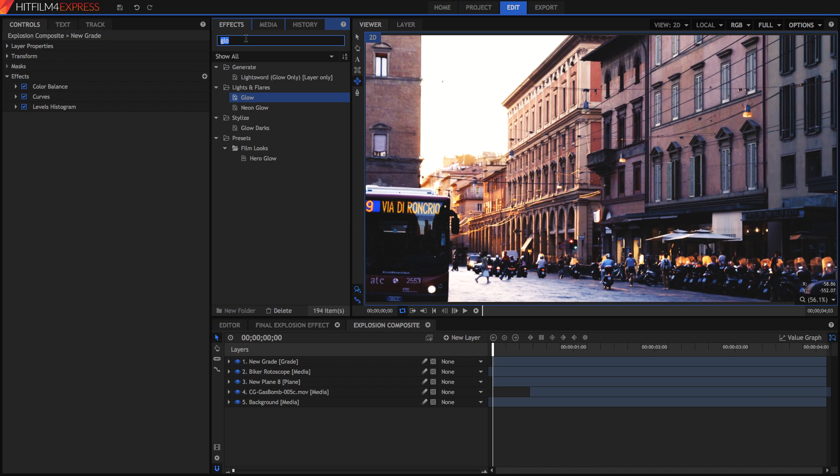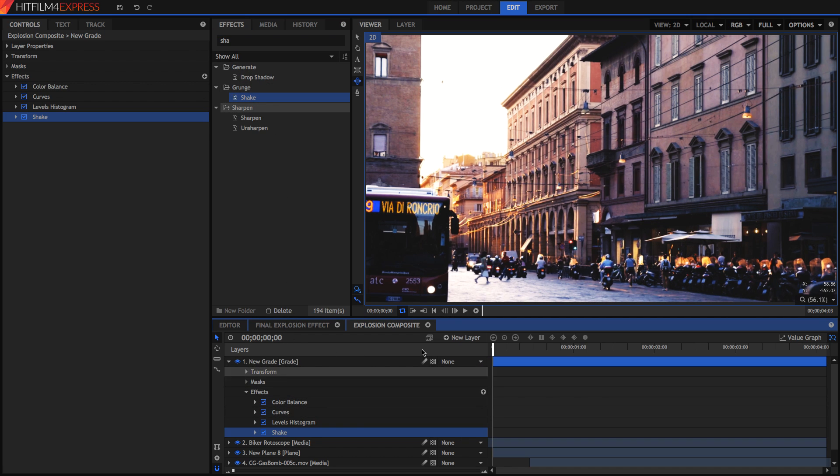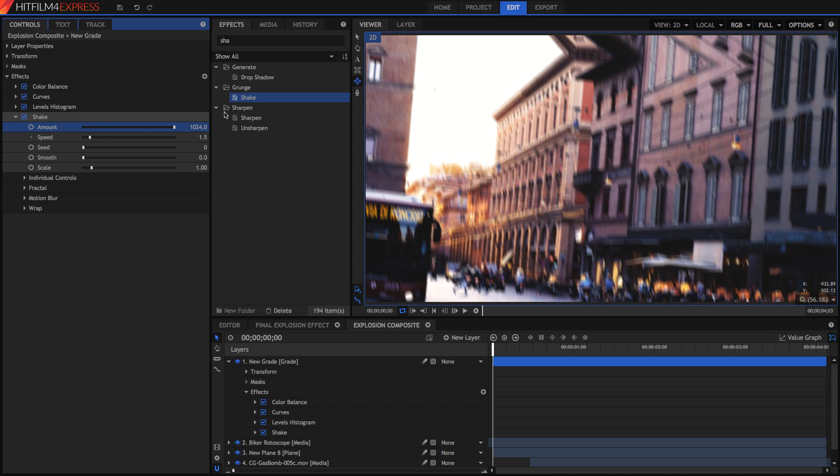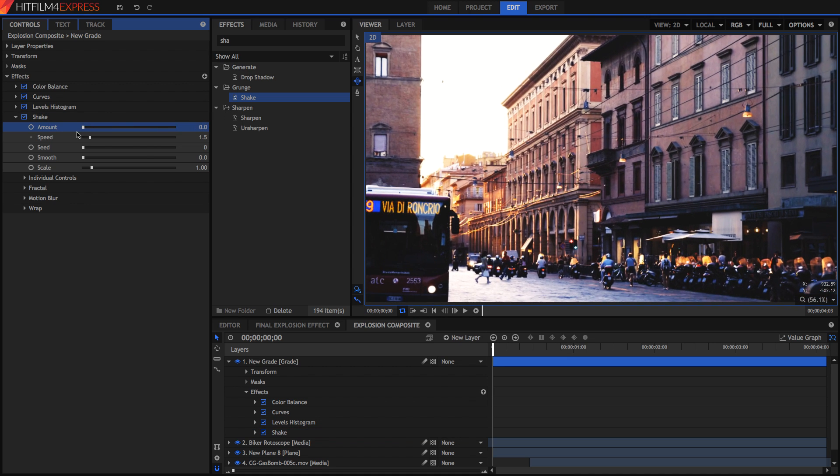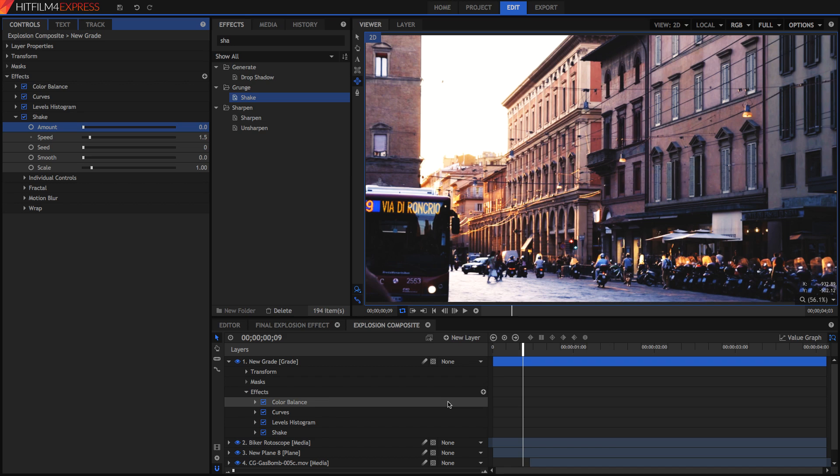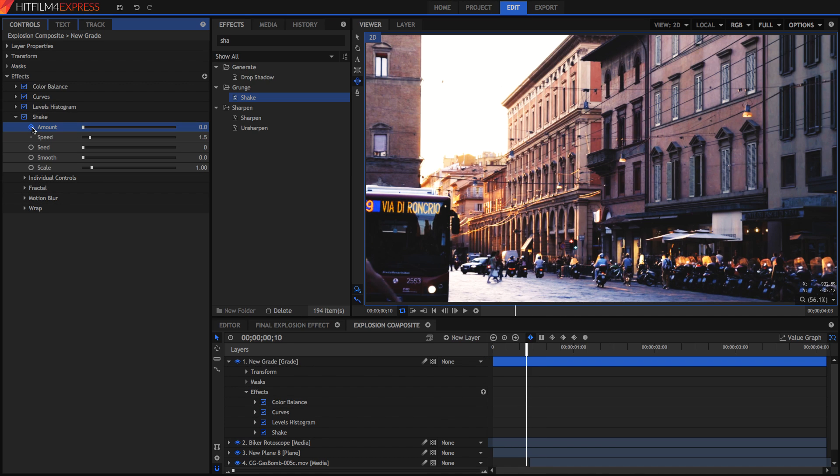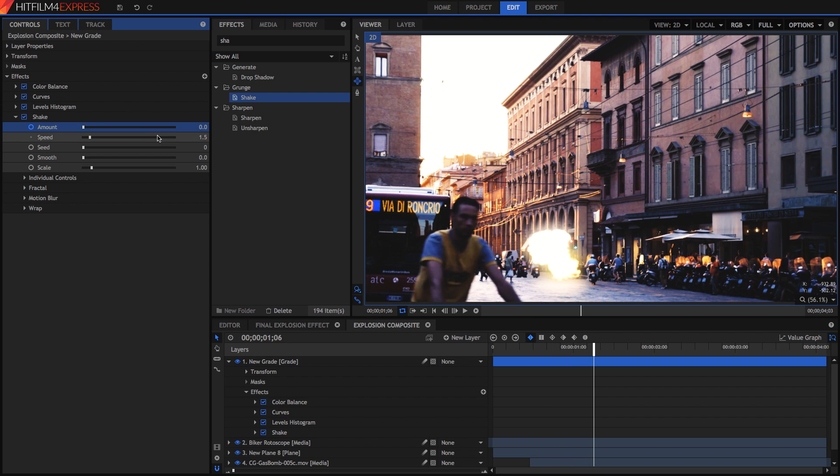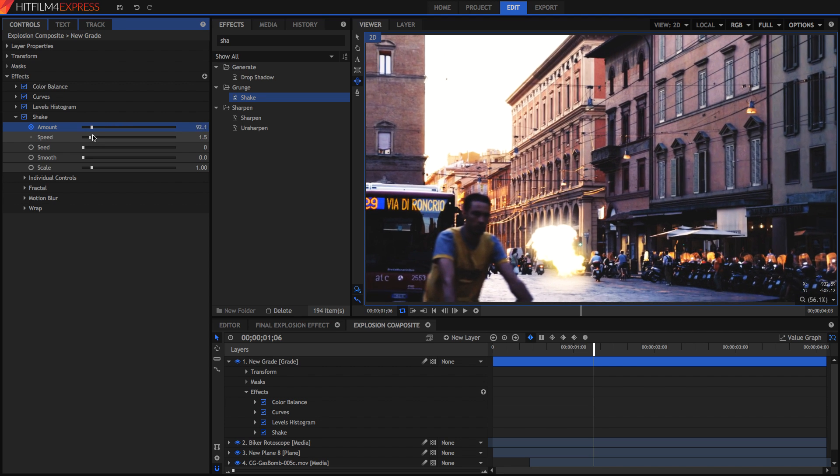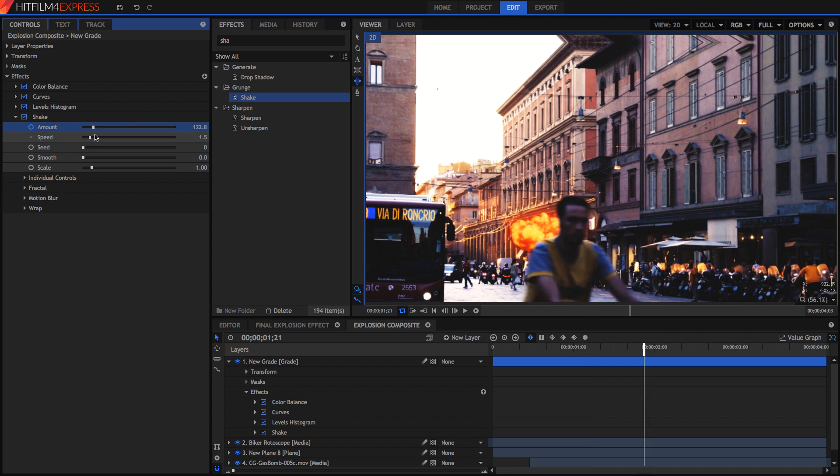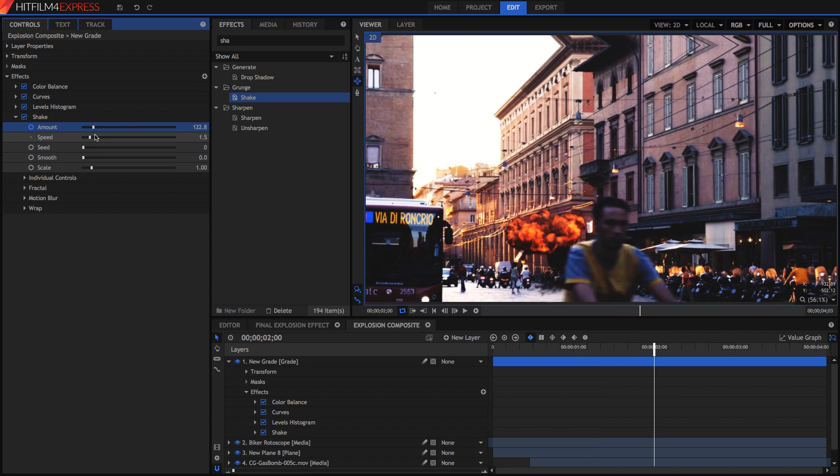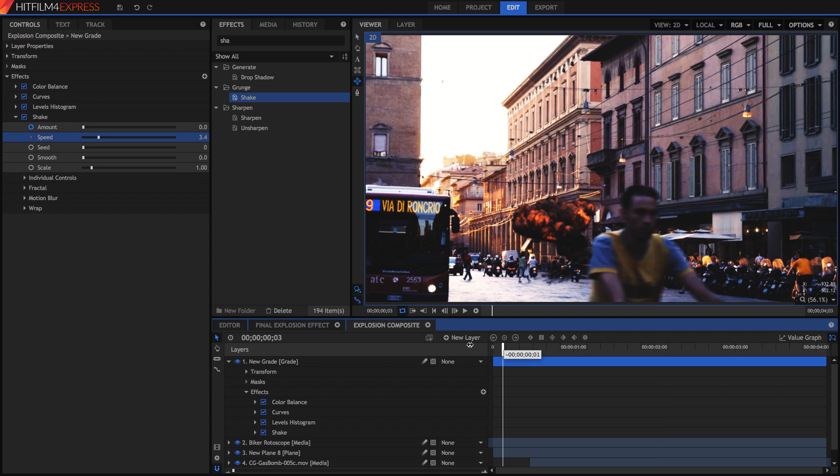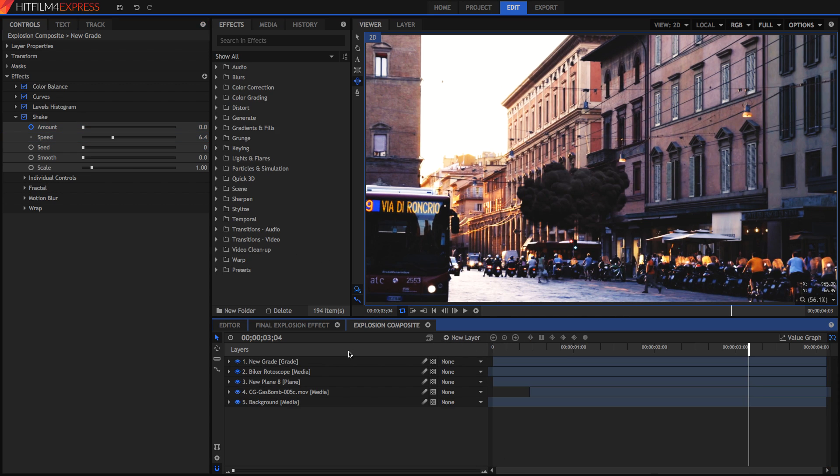Something else you might want to do is add a shake because explosions will shake the ground as well. So search up for your shake effect and drag it onto this same grade layer. Then into your shake you can keyframe things such as the amount. So when the explosion starts I'm going to set a keyframe for it to be zero, and then when the explosion reaches its maximum shakiness I'm going to make it quite shaky. After a little bit of time passes I'll make it back at zero. I'm going to increase the speed a bit as well.